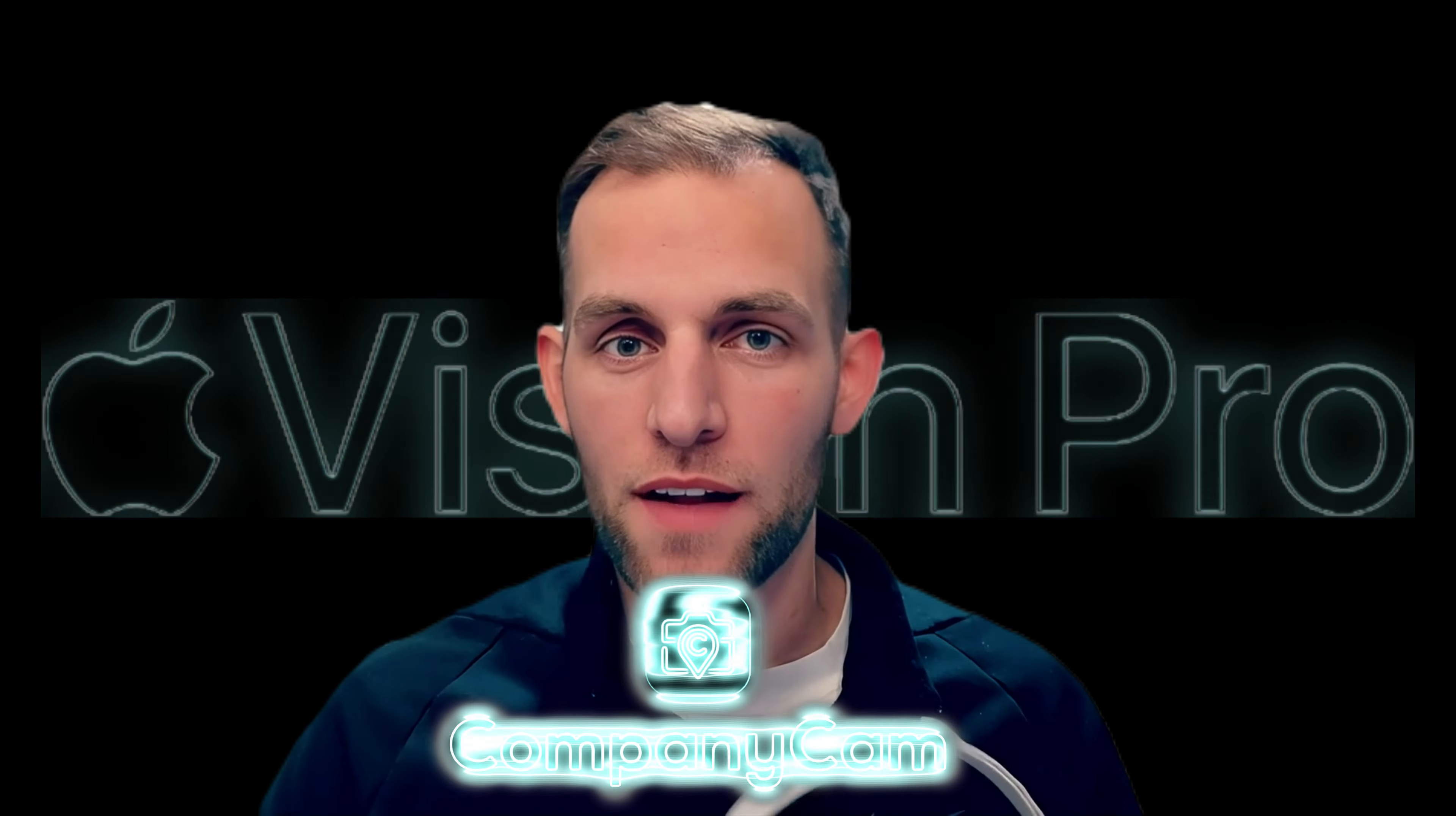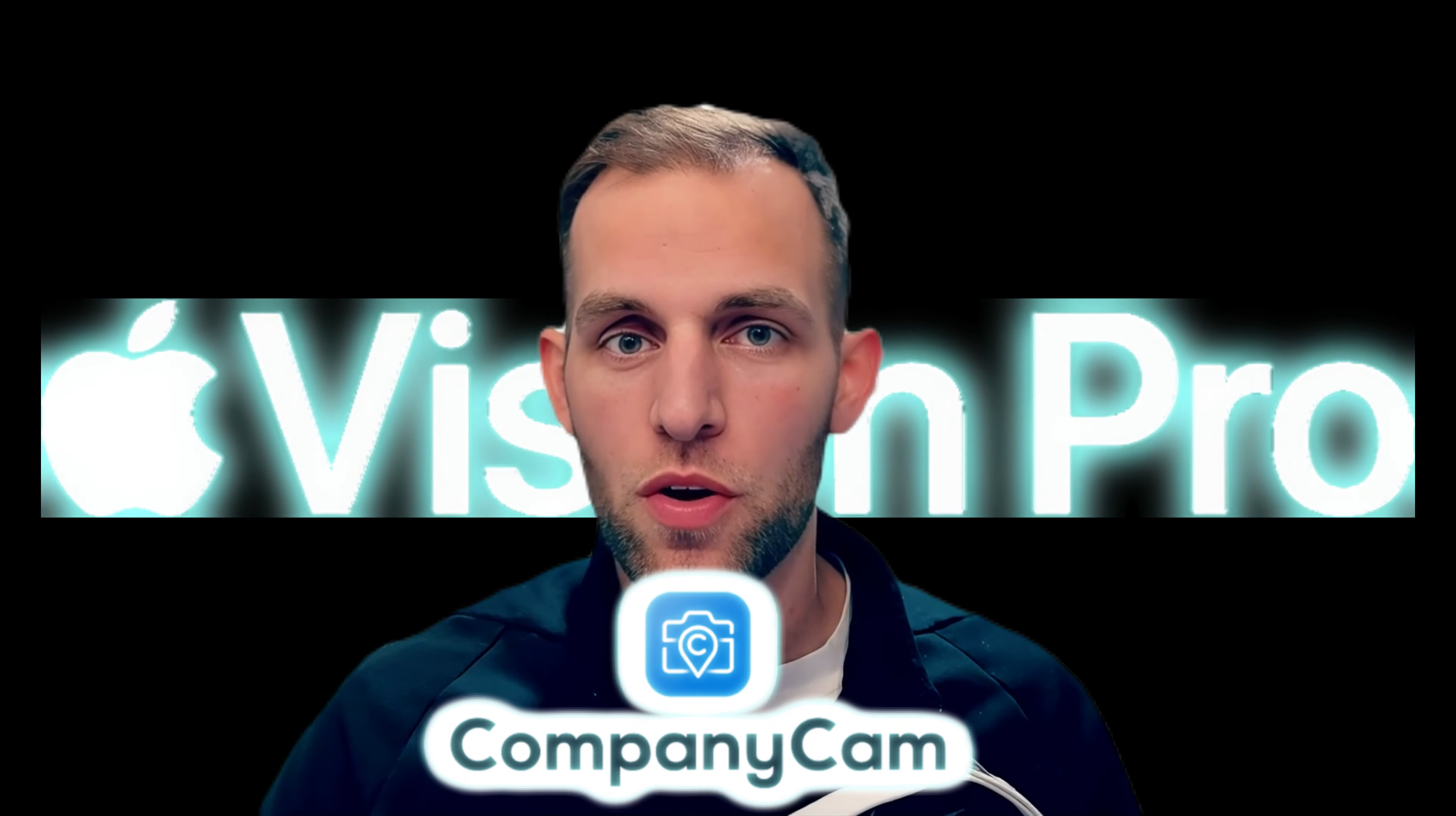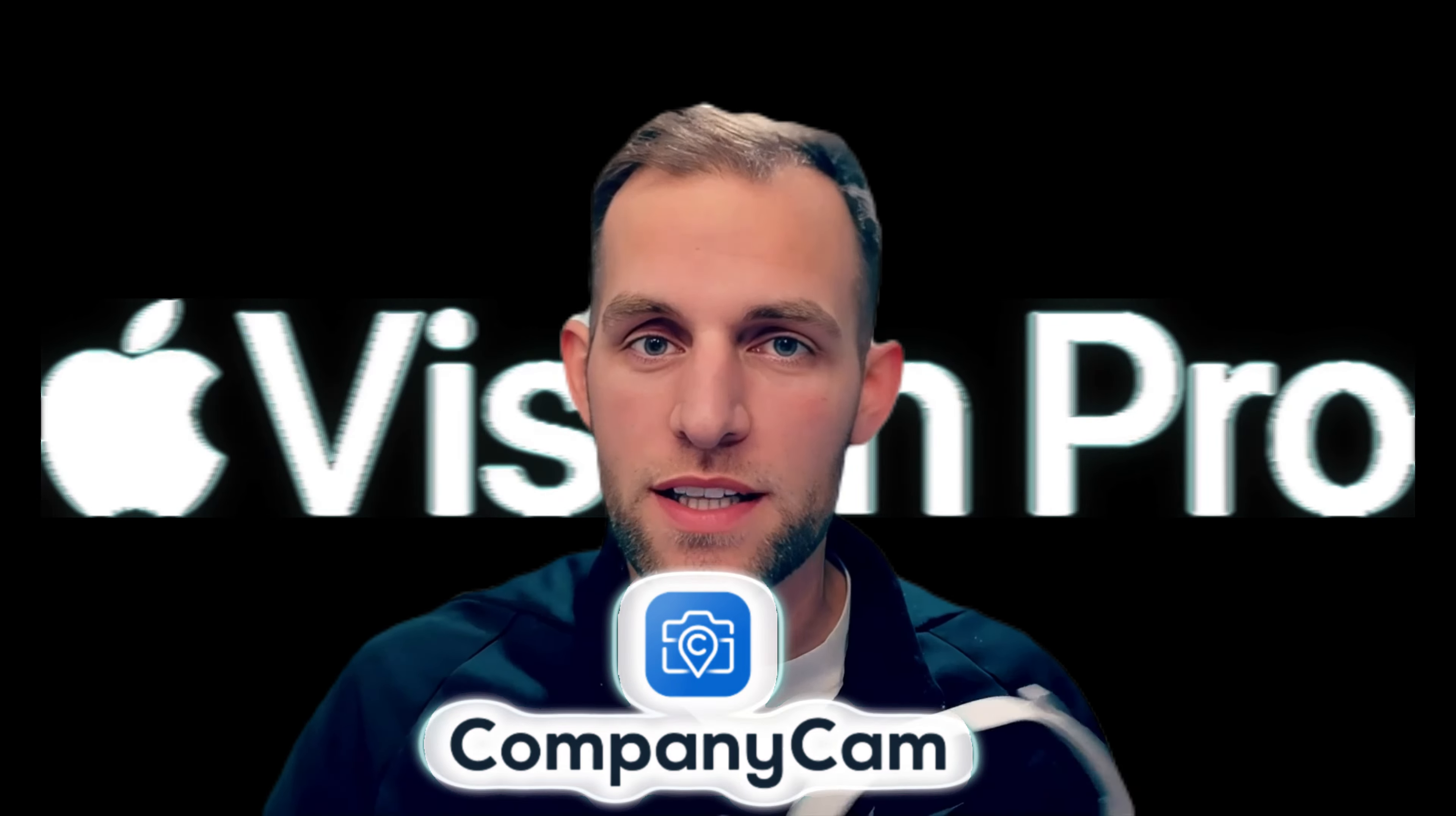Are you a painter that uses CompanyCam for your projects? Have you wondered how CompanyCam works on the new Apple Vision Pro headset? I'm going to dive into CompanyCam on the Apple Vision Pro and look at what is possible and what is not possible.